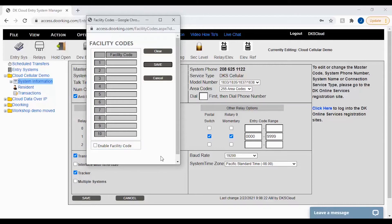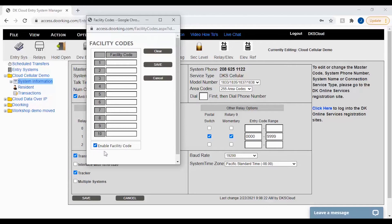When enabling facility codes for your account, you must make sure to add all facility codes you are using or some cards and remotes will not work.